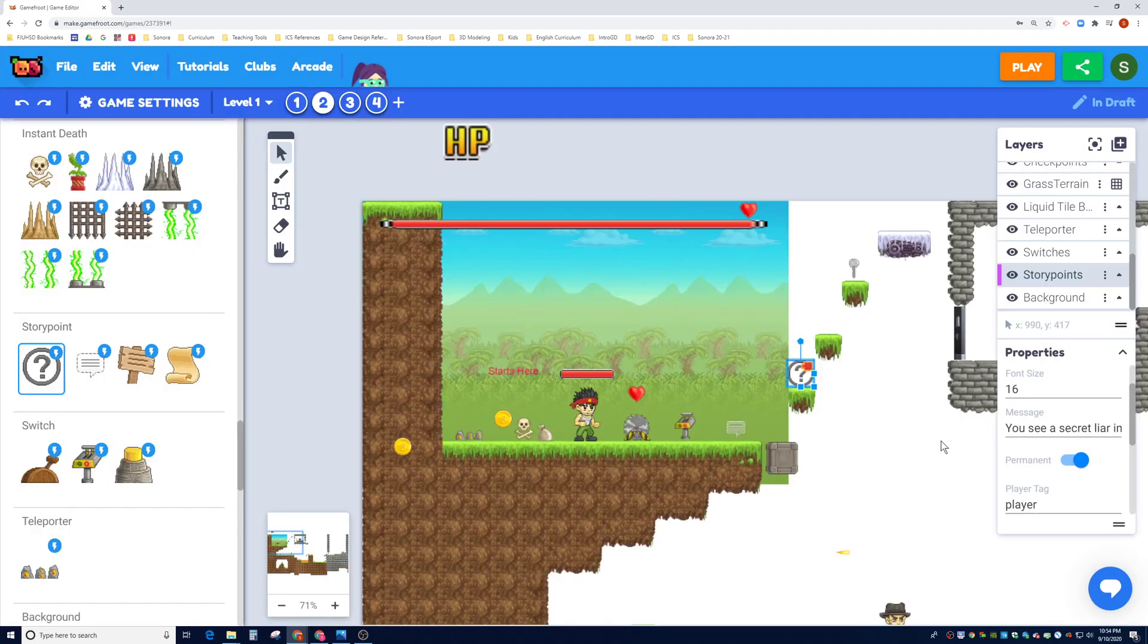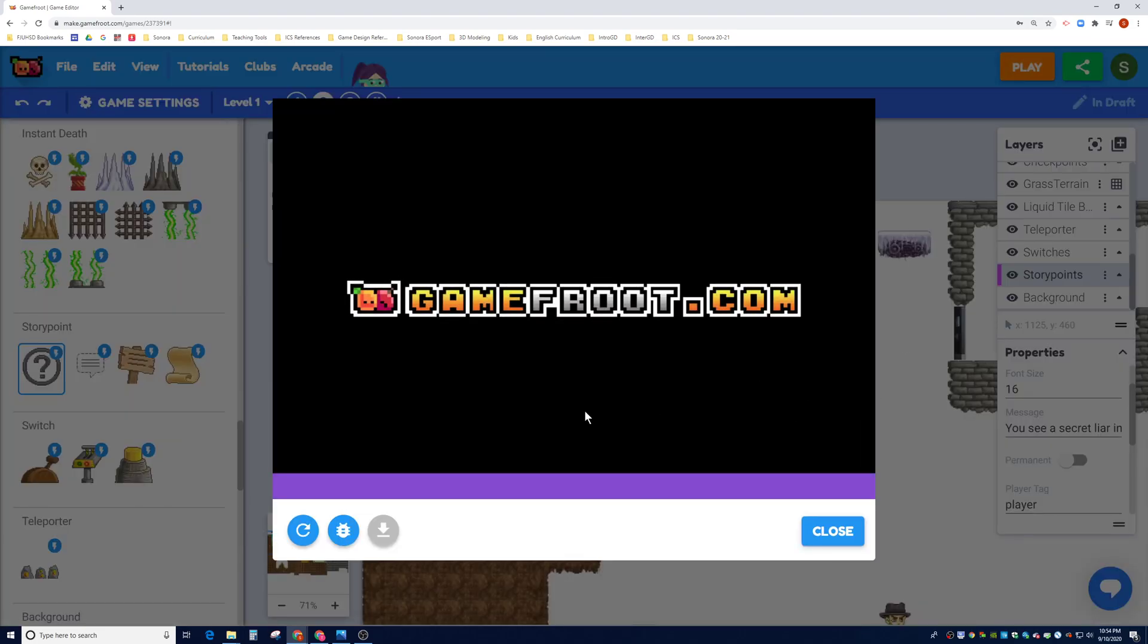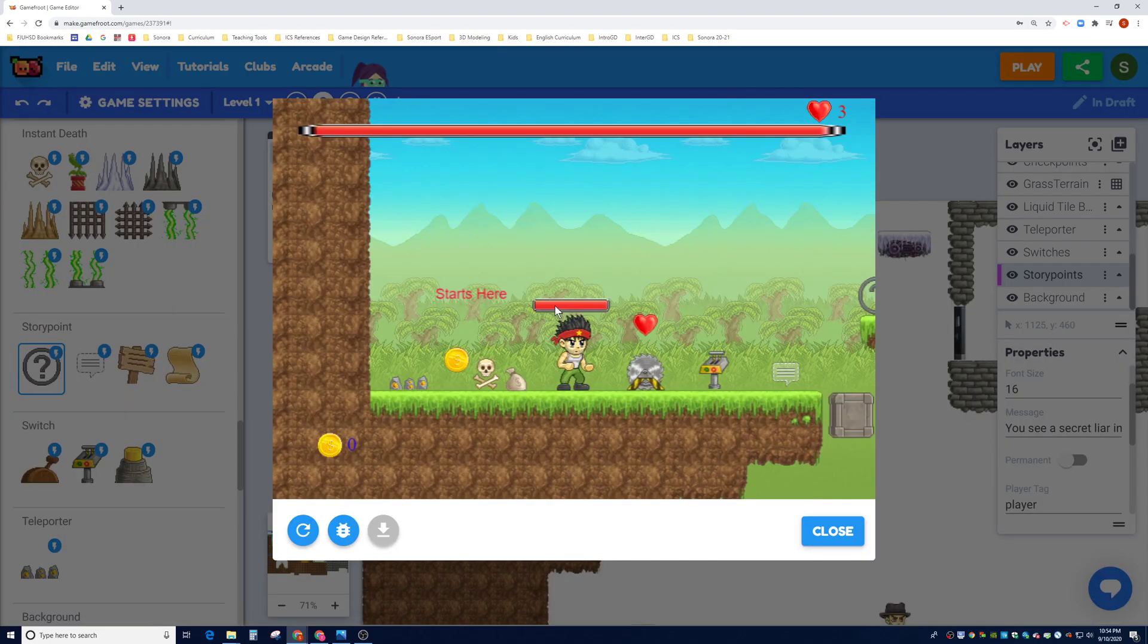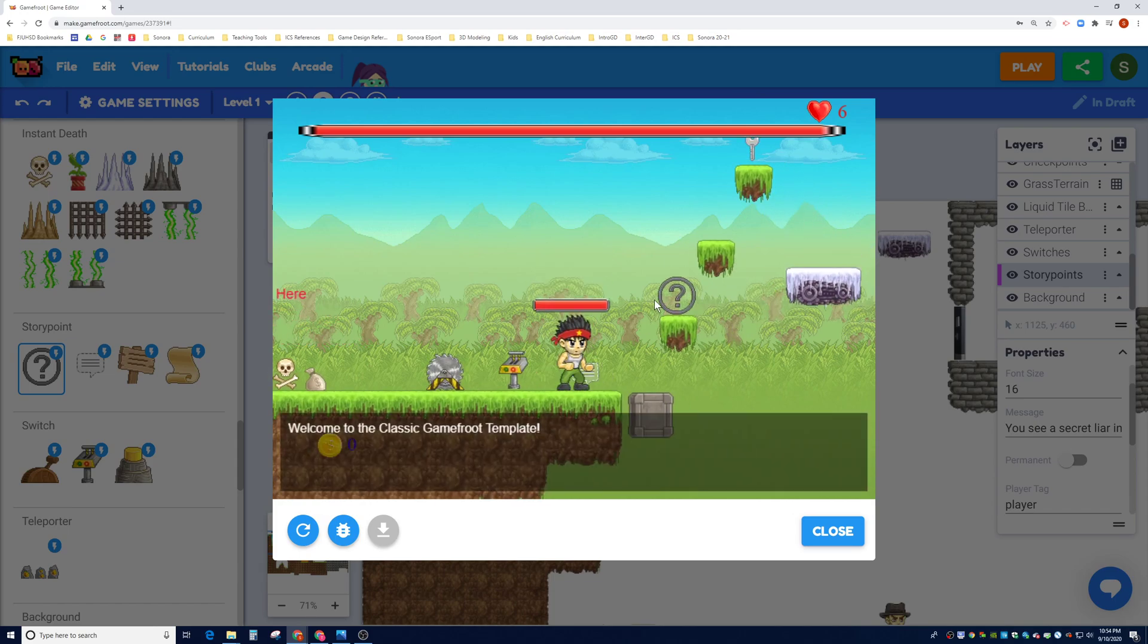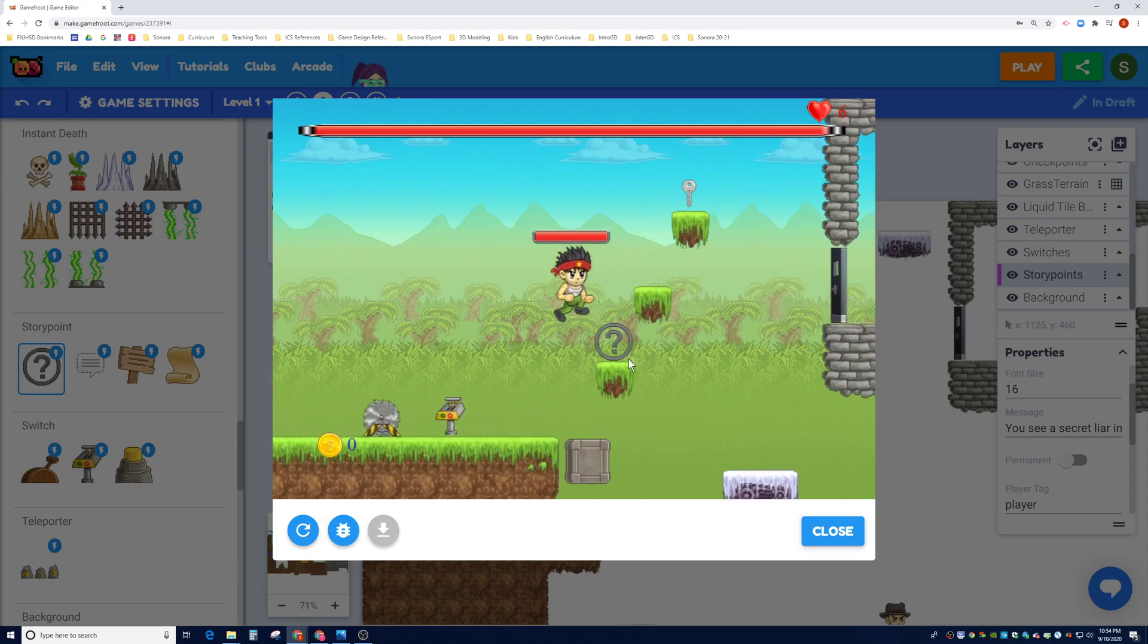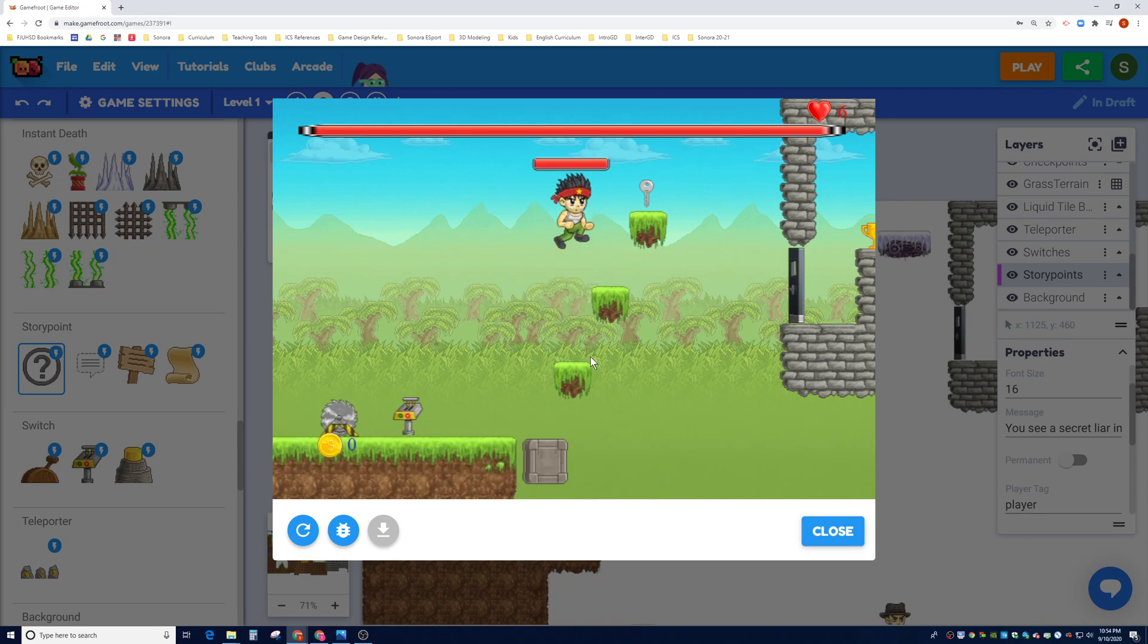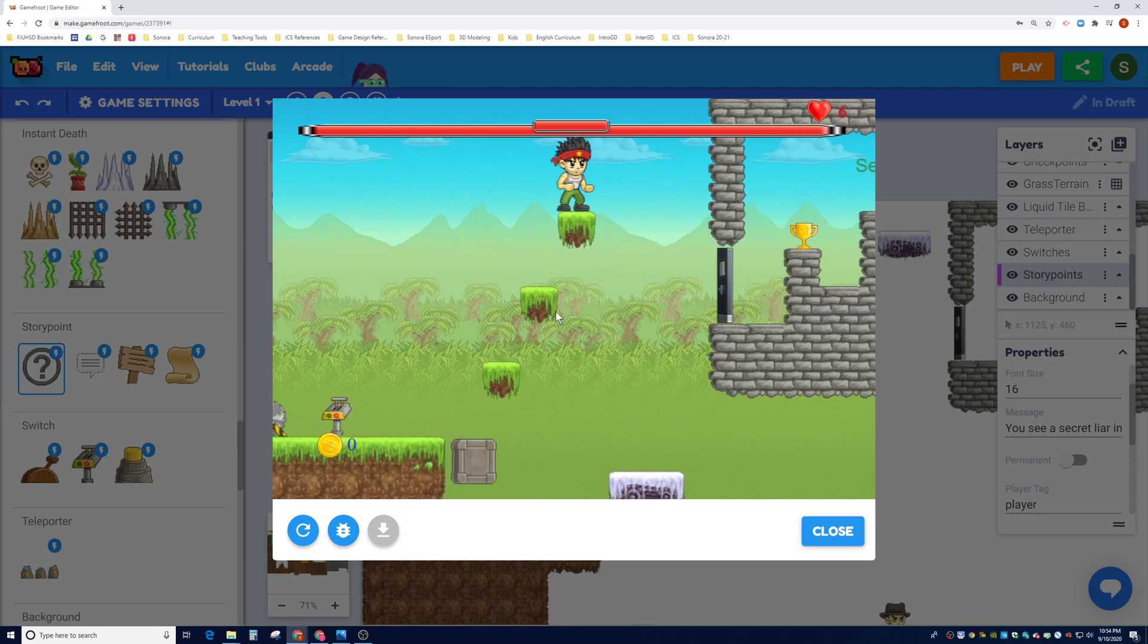So I'm going to go ahead and turn off just for testing purposes the permanent status here. So maybe you decide that this story point is a one-time deal and the player better see it or never see it again. So I click on this, 'You see a secret layer in a distance,' and then you never see that again.